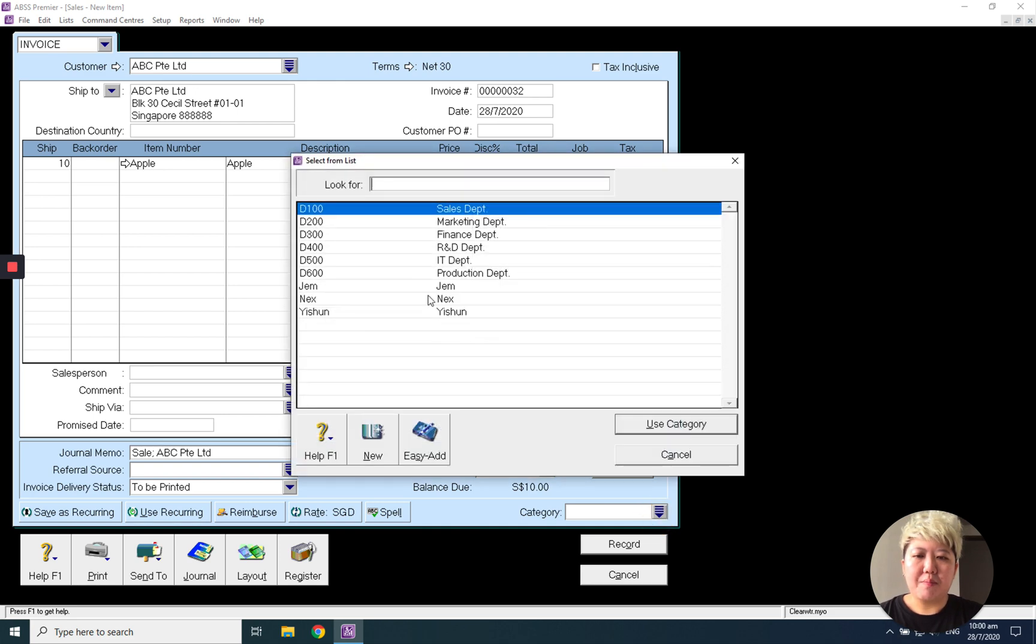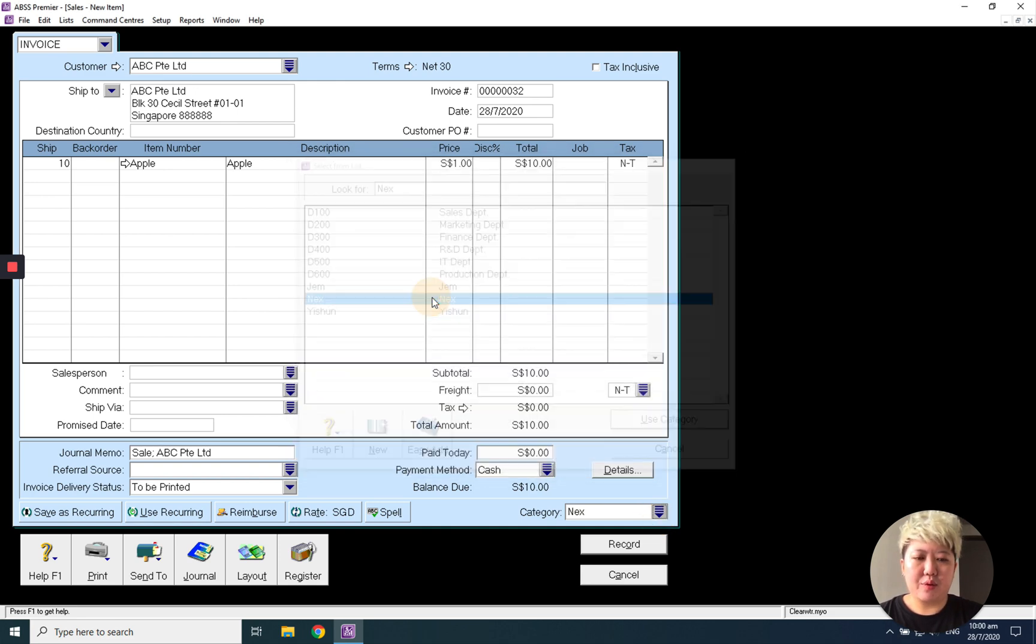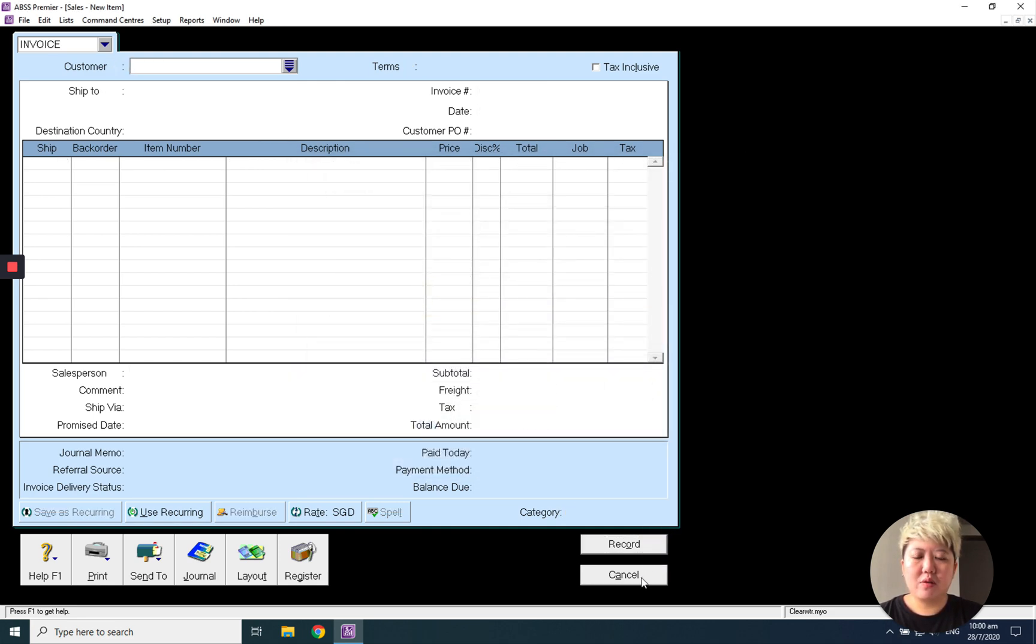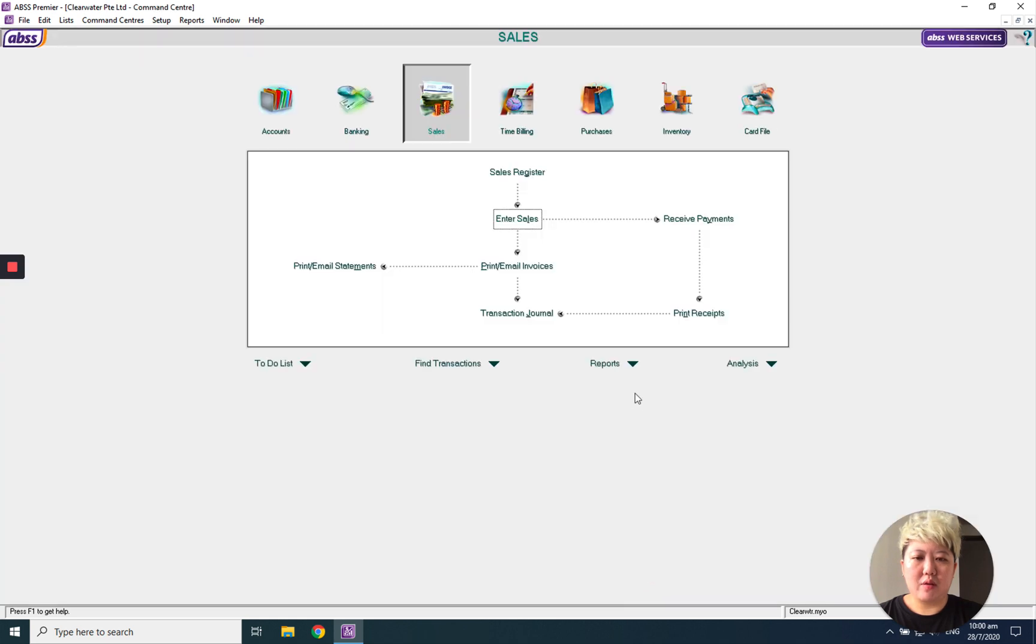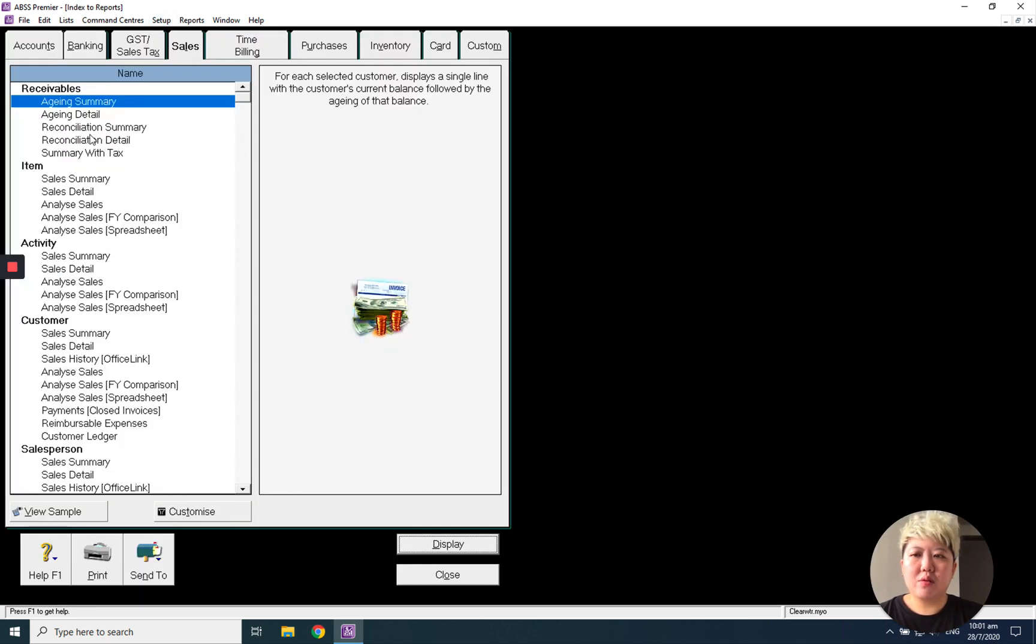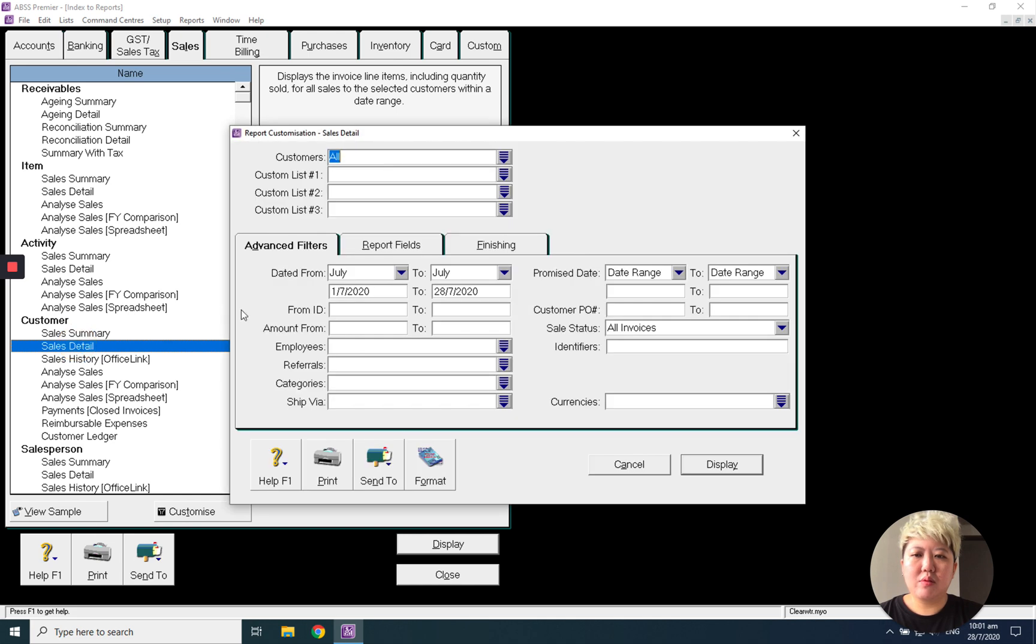So record and done. When I look at the reports by maybe customer, I will be able to sort by category only.